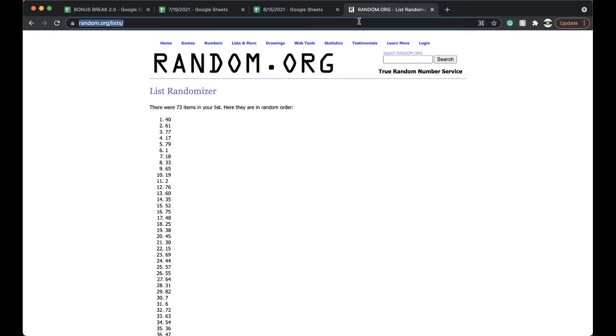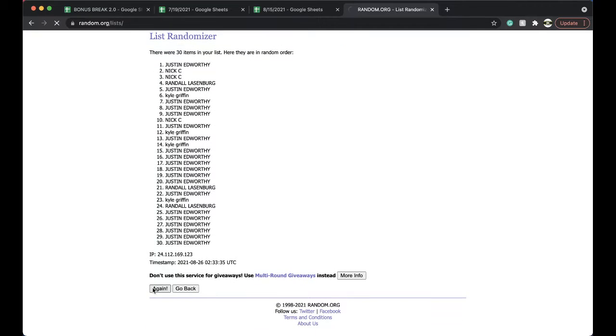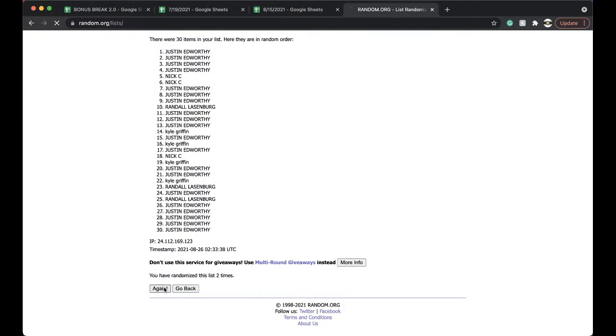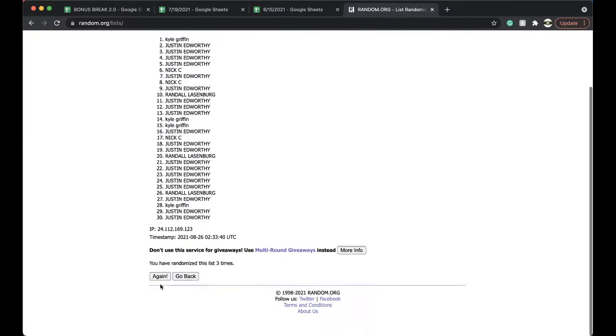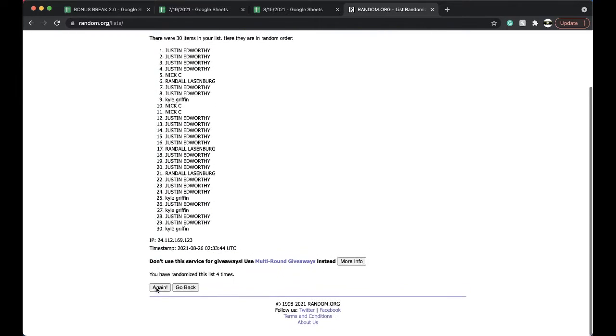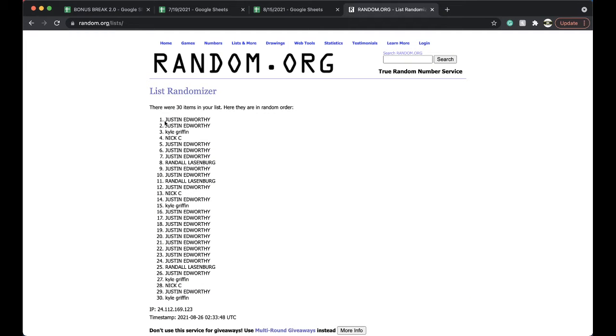Alright guys, good luck here. Good luck. 5 times. 5 times. Once, twice, 3 times, 4 times, 5 times. 5 times.